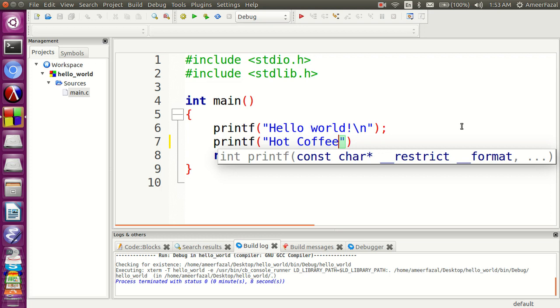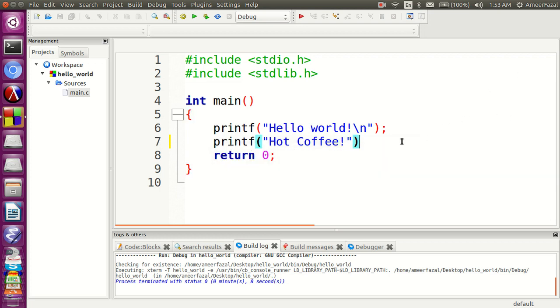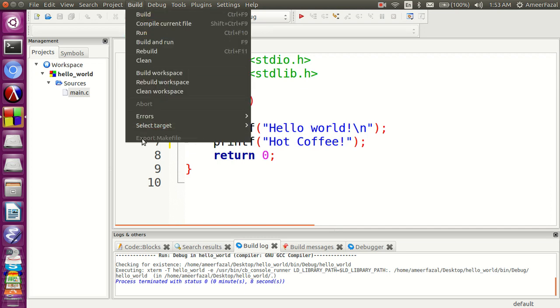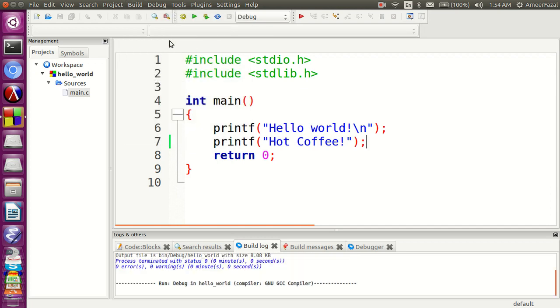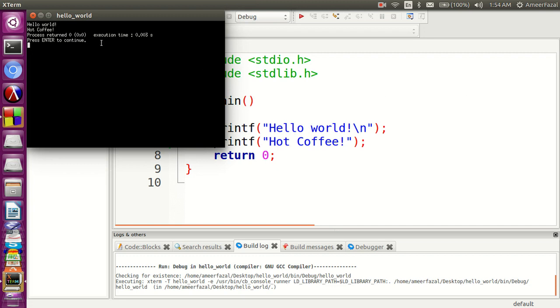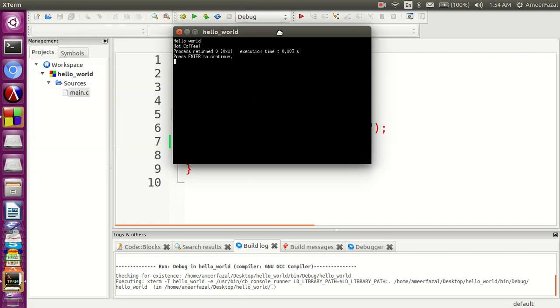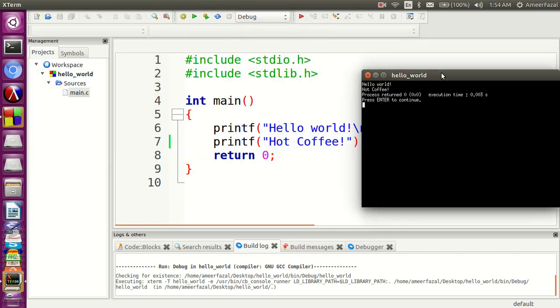Let's add another statement. Printf hot coffee. Now again build, build and run. See, hot coffee is also printed.